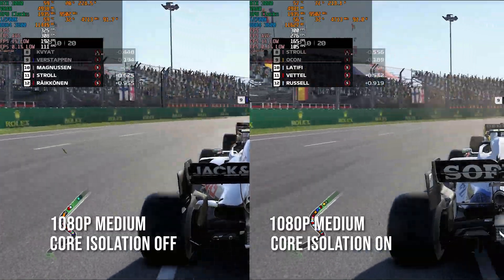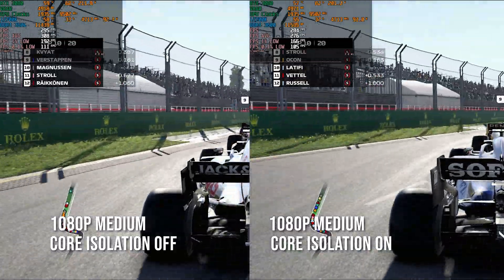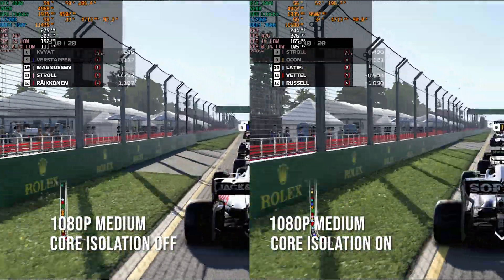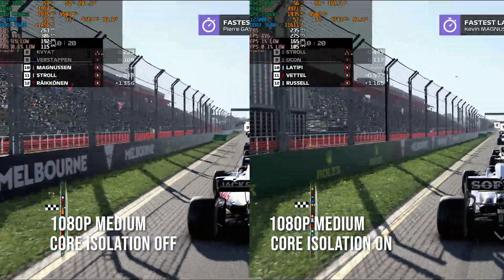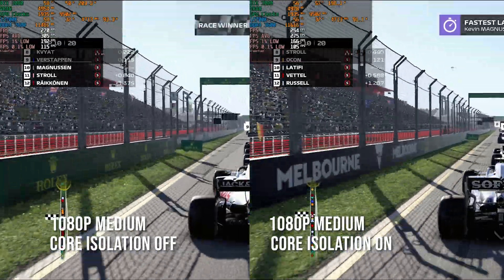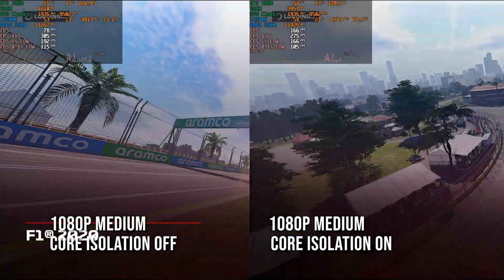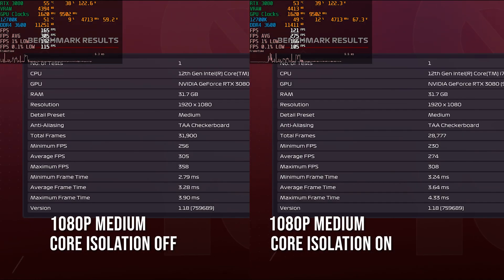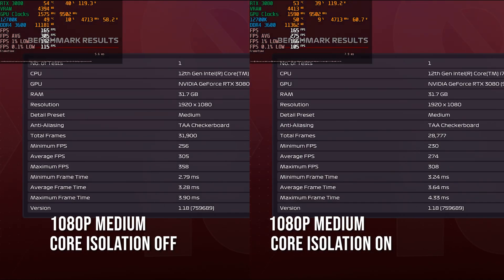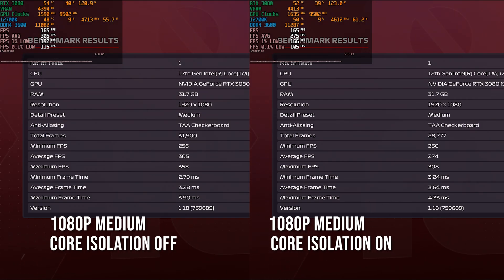As you can see overall, we got about a 10 percent increase across all our games, and I think that's a very nice increase. It's definitely worth experimenting on your own system to see whether you'll get the same gains, as it is very easy to enable and disable this feature.